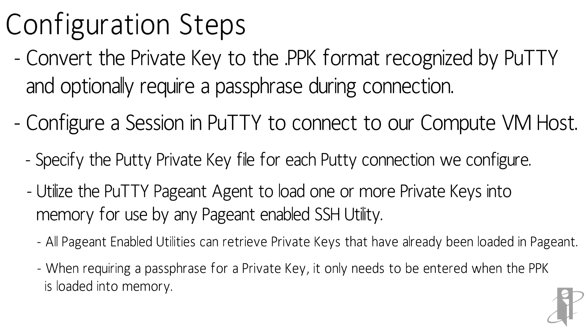Also, if there is a passphrase required for a private key, it only needs to be entered when pageant loads the key into memory, instead of during each connection attempt.